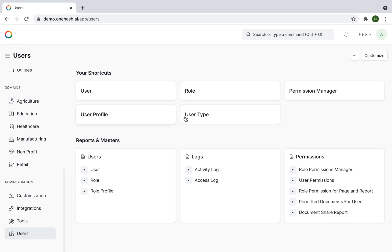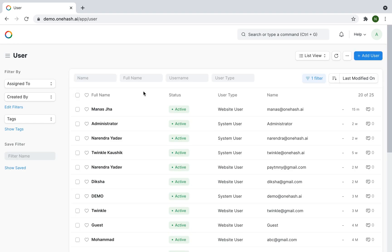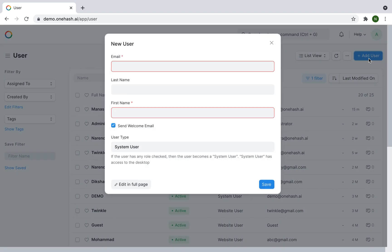To invite a new user, click on add new user. Enter the email address of the user.